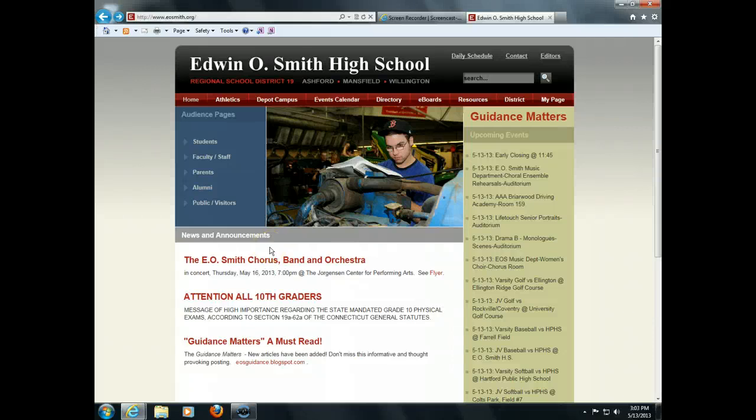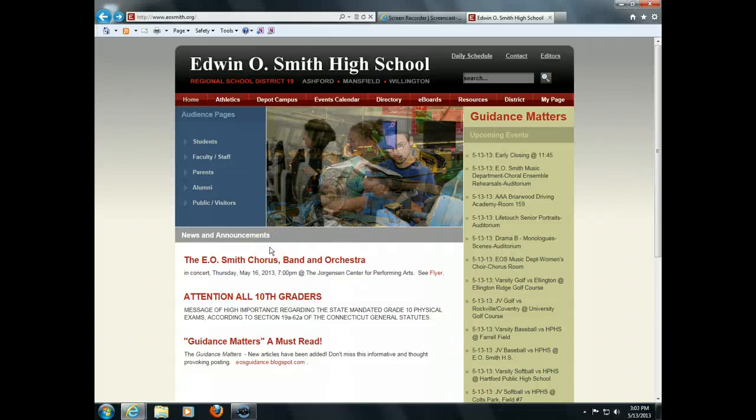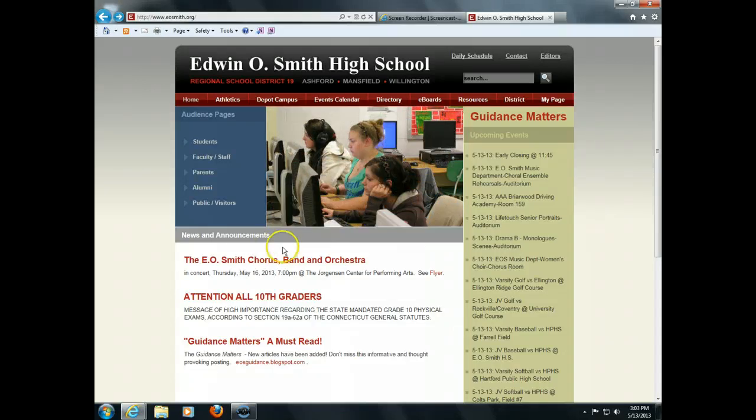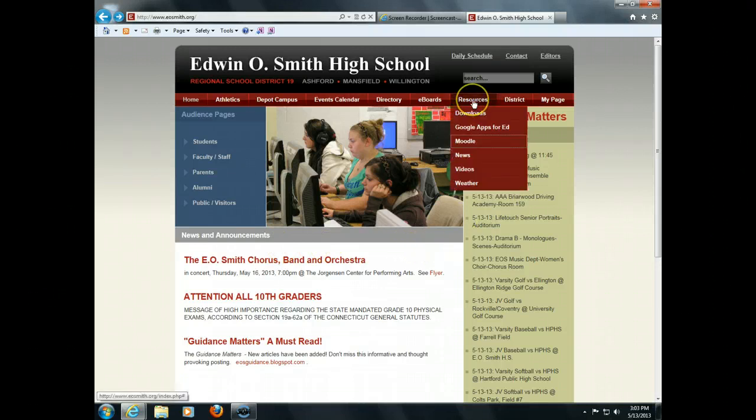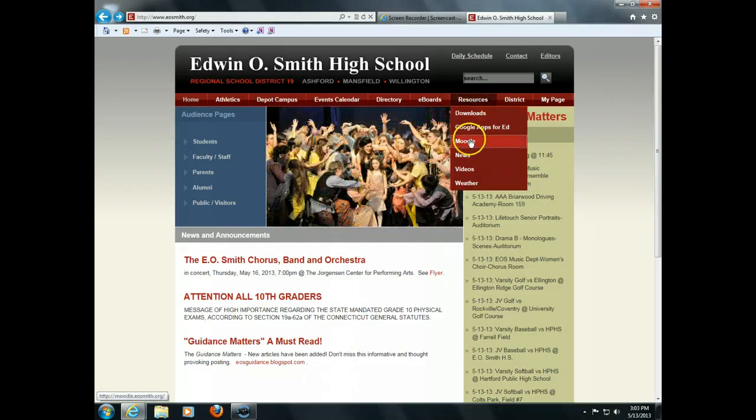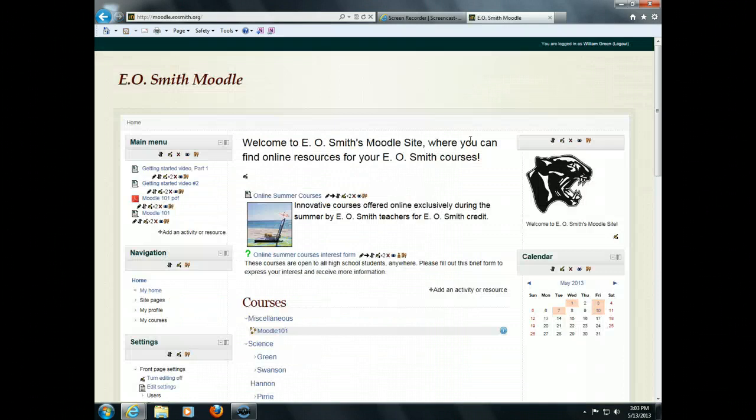What can Moodle do for you and your students here at EOSMIT? I'd like to share with you a few of the powerful features that Moodle offers. Just mouse over resources here and click on Moodle.